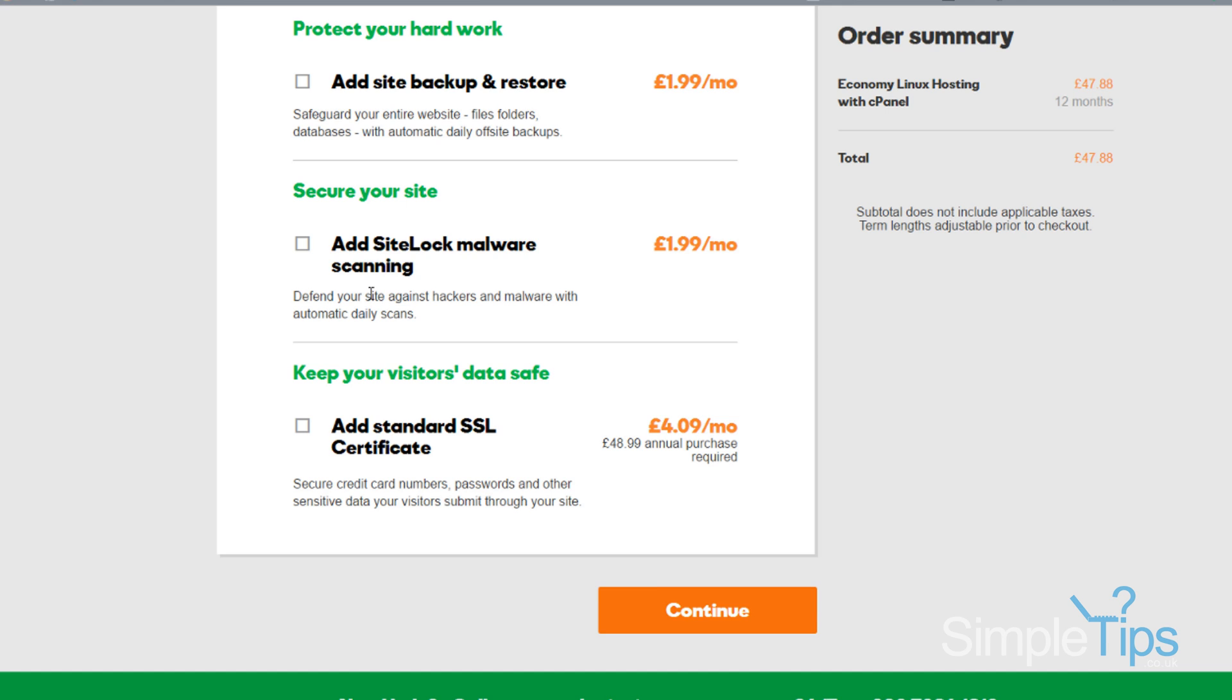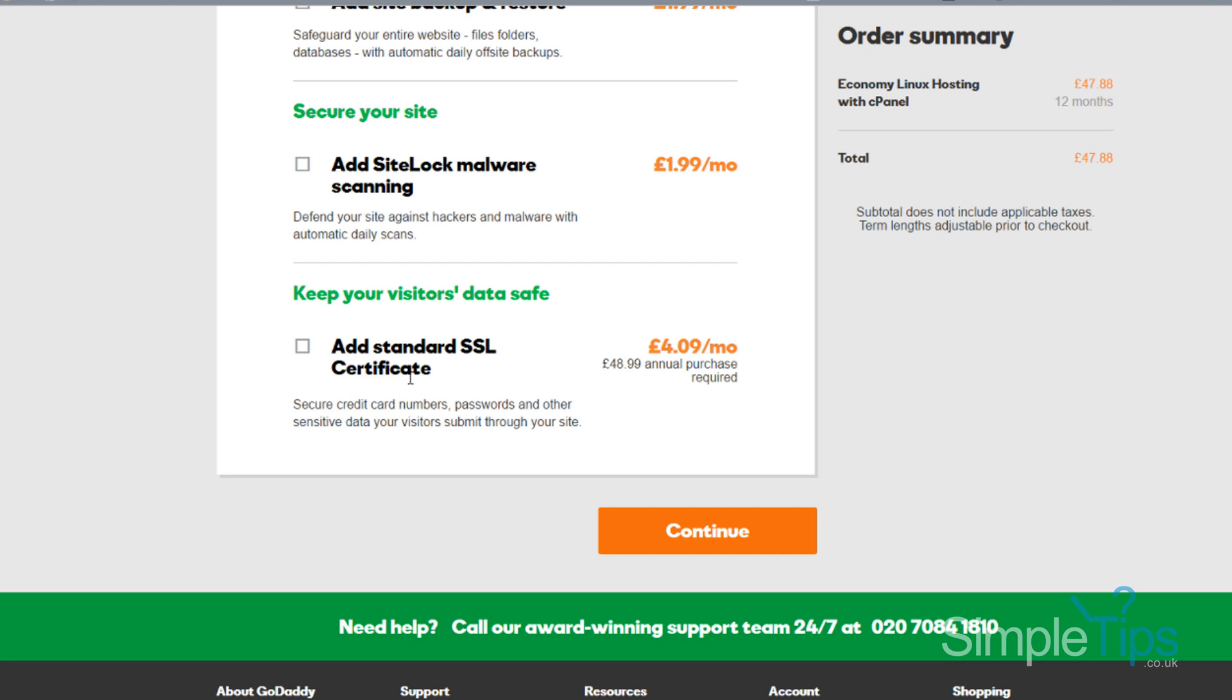Site lock with malware scanning. So daily scans, again, probably better if you've got WordPress and things which are likely to be attacked, but again, if you're just hosting a standard HTML website, you'll be fine without it. If you're hosting databases and things and security is a key thing for you, £2 a month probably worth it.